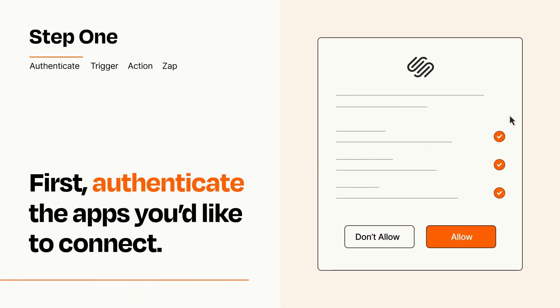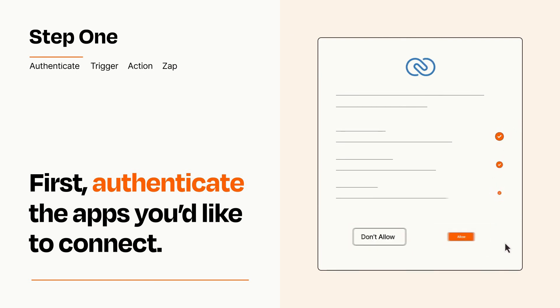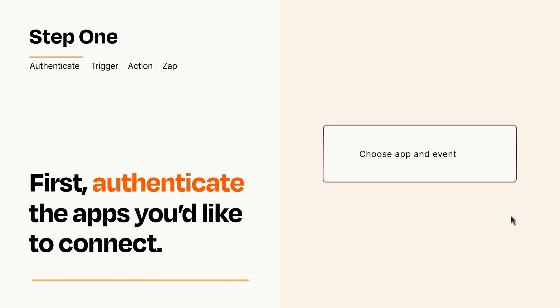To get started, you'll just need to authenticate your apps, which takes just a few seconds. Zapier meets industry standards for encryption when connecting with each of your apps.